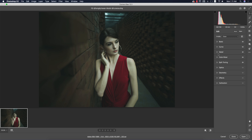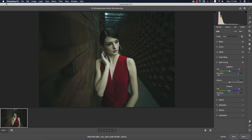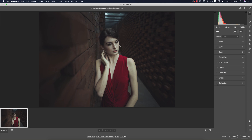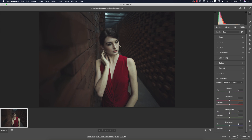After adding the pop and saturation in the red, I'll change the split toning shadow color to get a moody look. You can also change the highlight color if needed. Going to calibration, you have three primary colors — red, green, and blue. You can work with each primary's saturation and hue to shift the overall color of the photo.